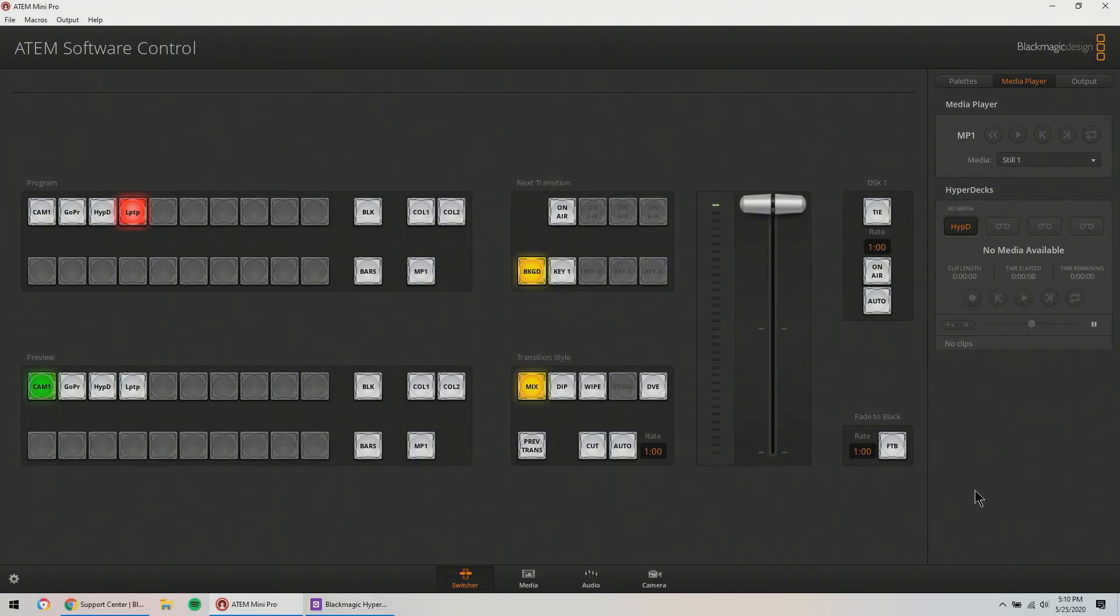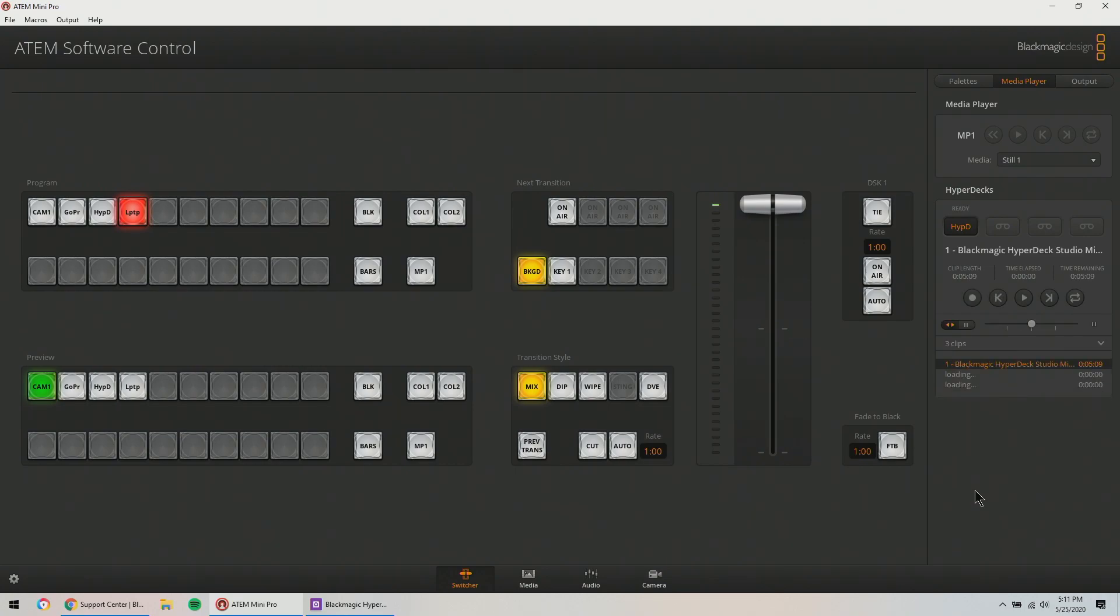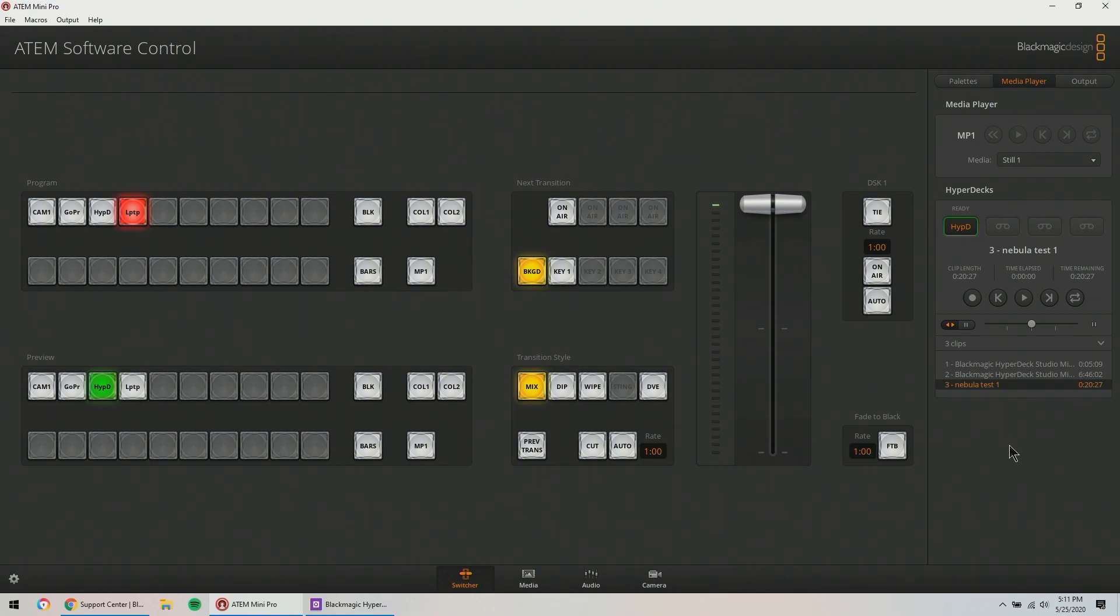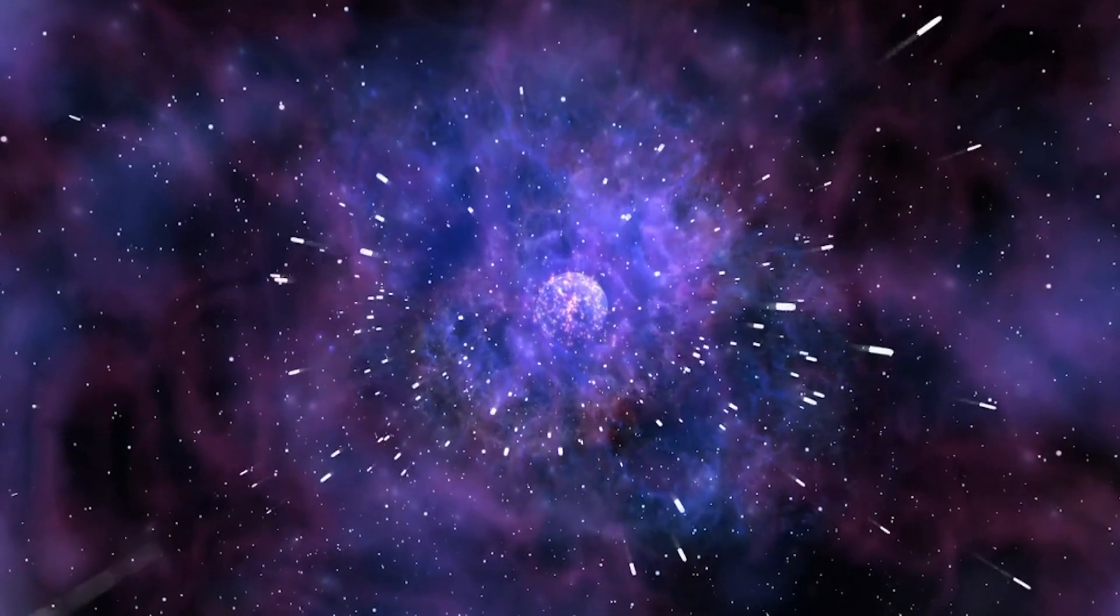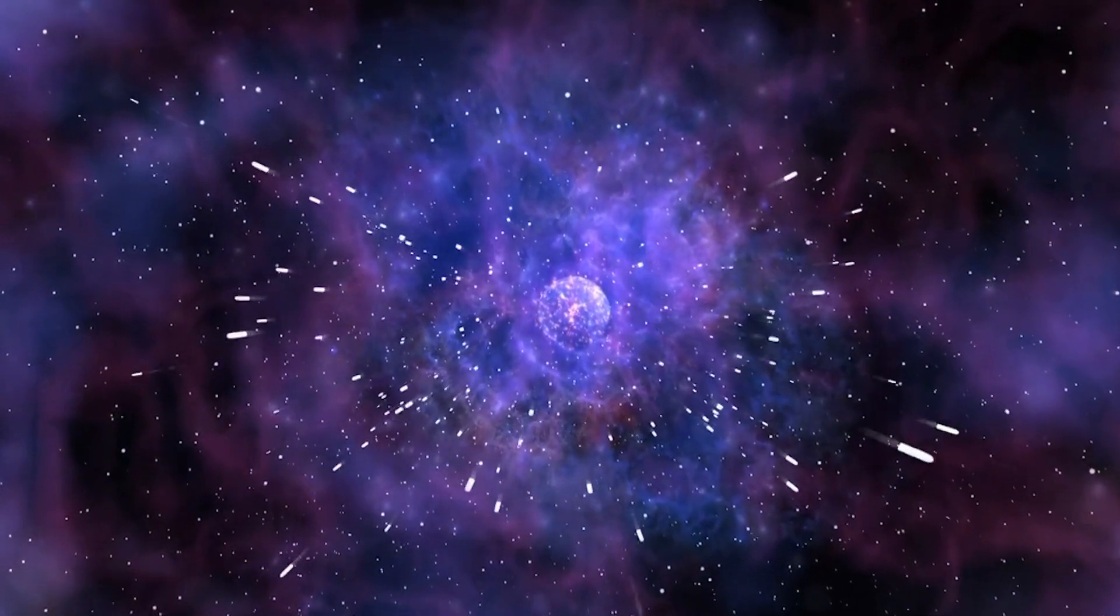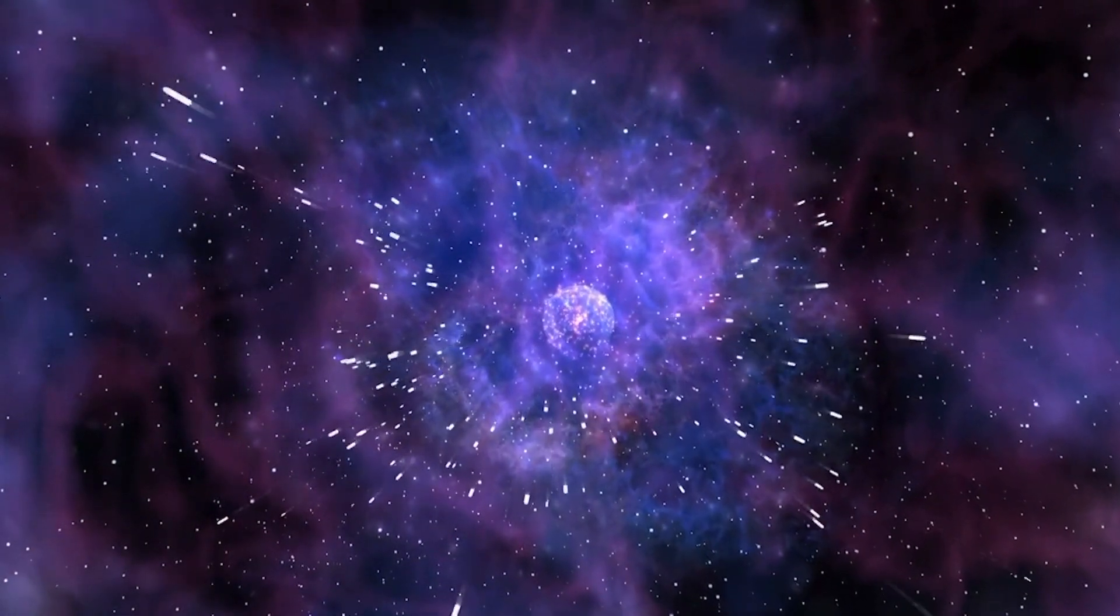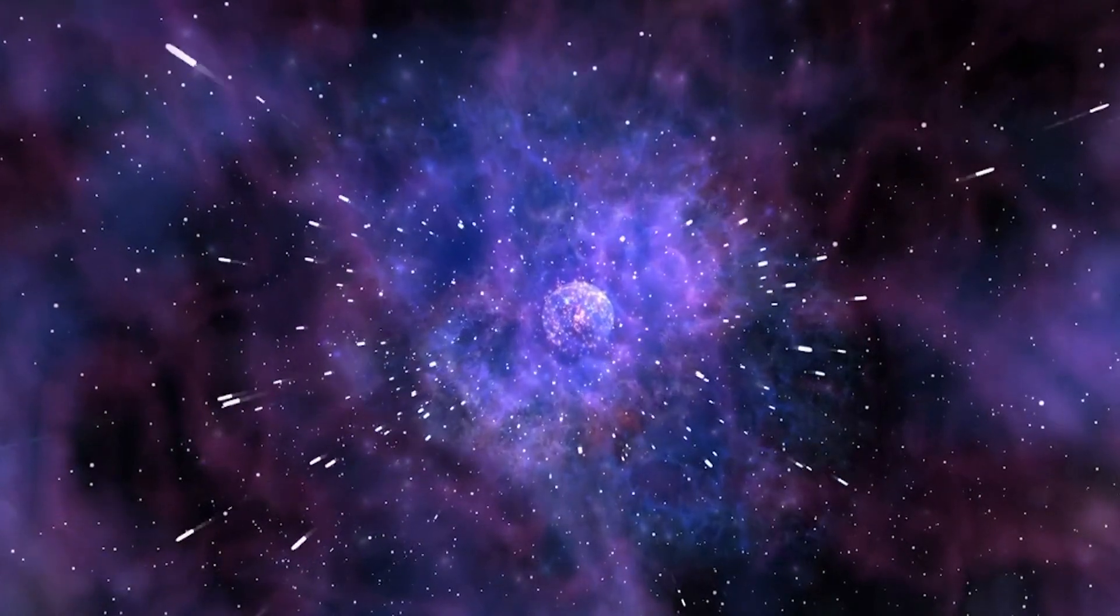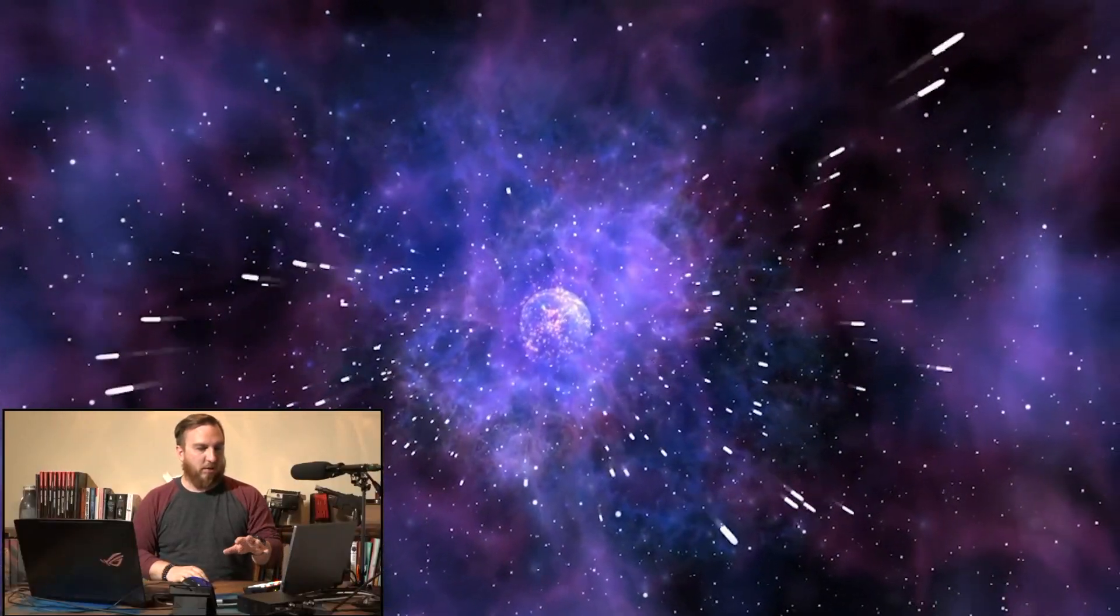All right, so I have a 20 second video that's 880 megabytes, it's not quite a gig. It sees it. Huzzah! That was fun. I'm going to hit cut, it auto plays. I'm going to go and turn on this.